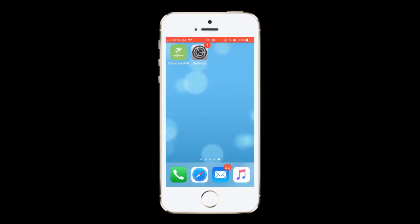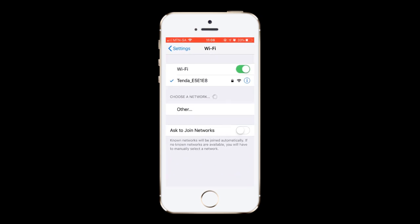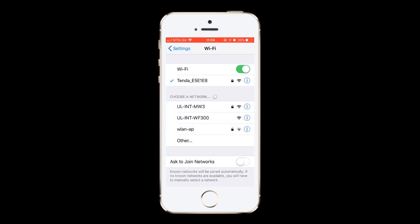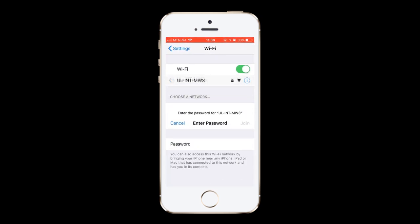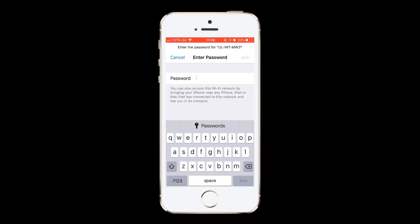While downloading, select the SSID of the primary node and enter its password. The password can be found on the product label.